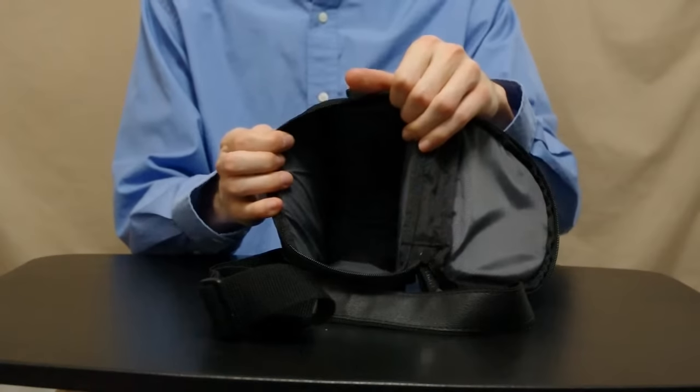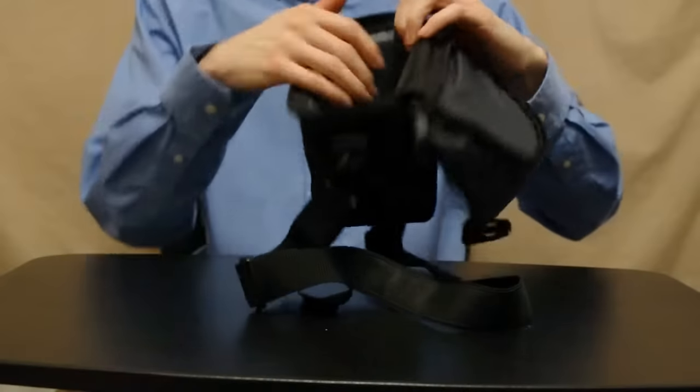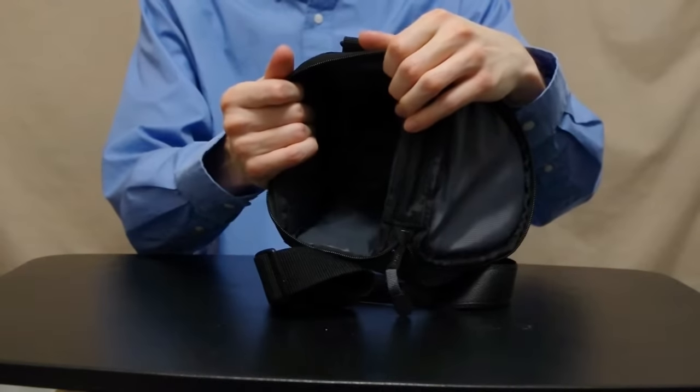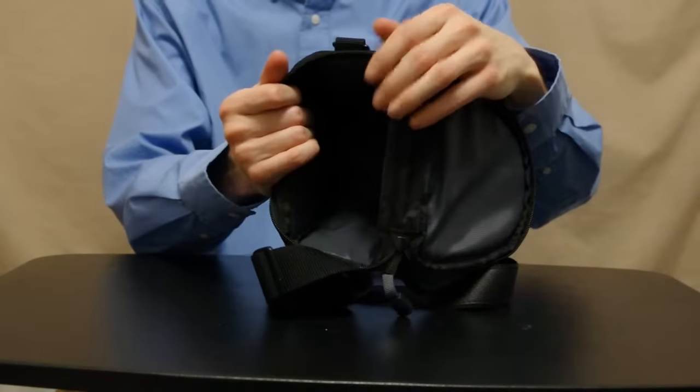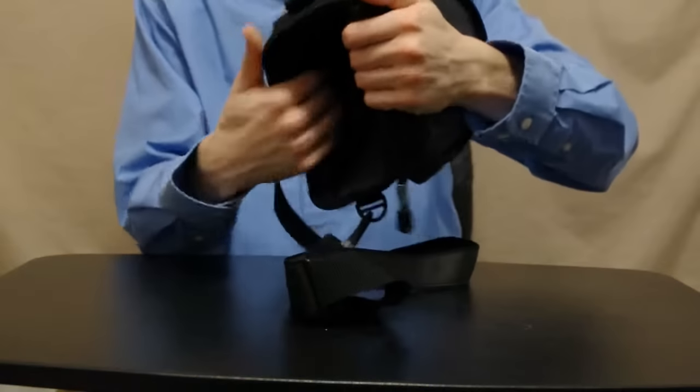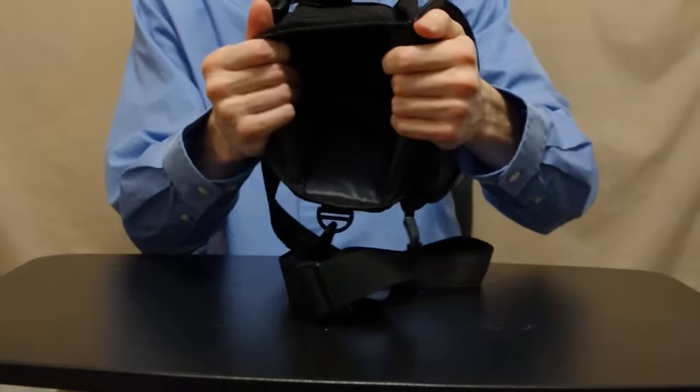It's pretty small. Can't fit too large of an SLR in there or lens with lens attached. Inside the main compartment there's not much to it. It's just that.